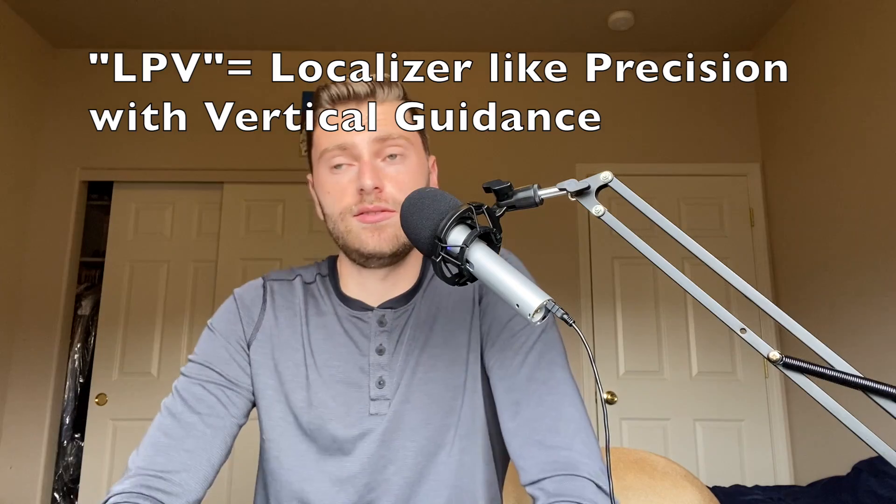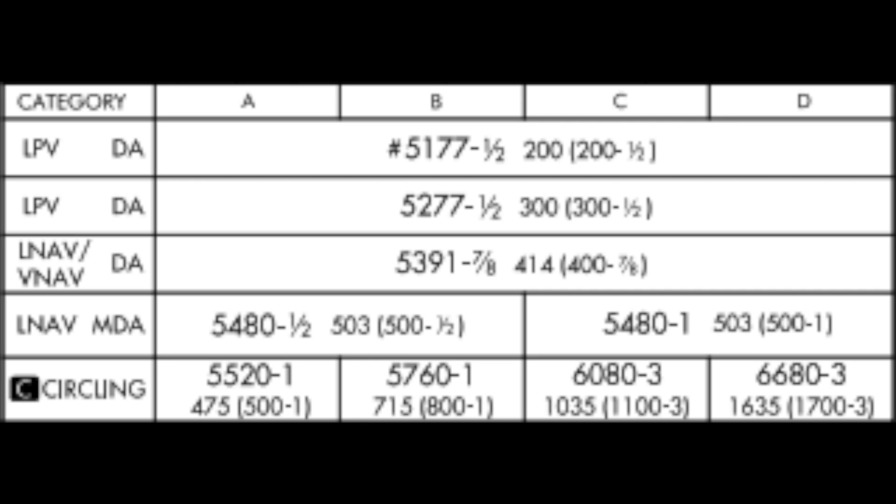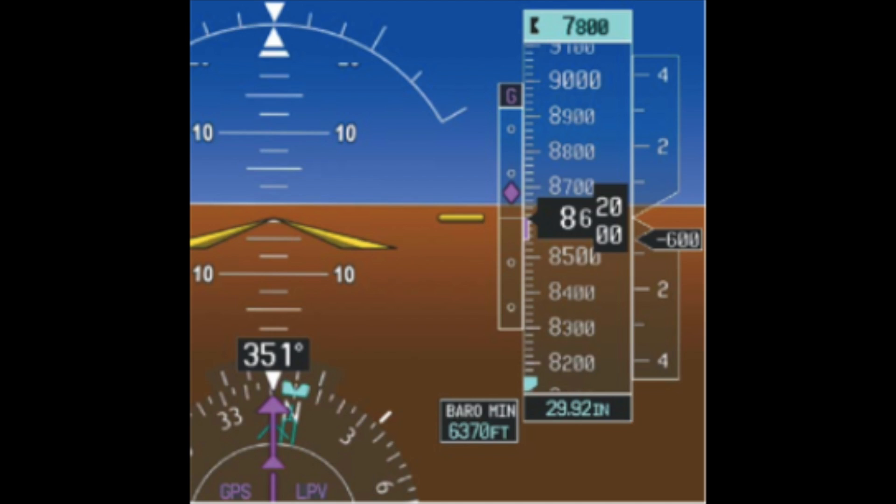LPV stands for localizer-like precision with vertical guidance. A DPE might ask: how do you know what minimums to use on a GPS approach? If you look at a GPS approach with LPV capability, there are multiple minimums: LPV, LNAV, LNAV/VNAV, LNAV/MDA. Students always overcomplicate this. With the G1000, it will literally pop up on the HSI and tell you what minimums to fly based on equipment availability at that time. Before conducting a GPS approach, you should check WAAS availability to ensure your signals and information are accurate.